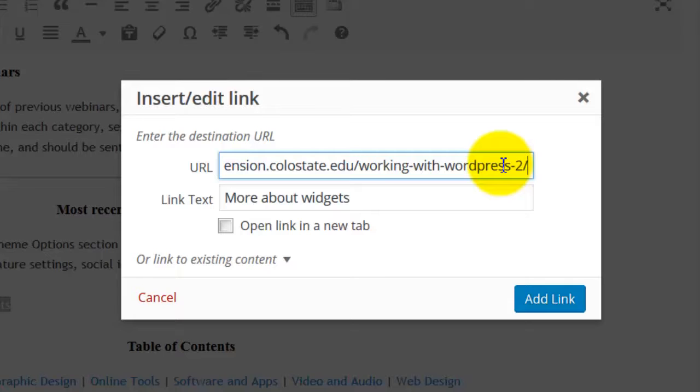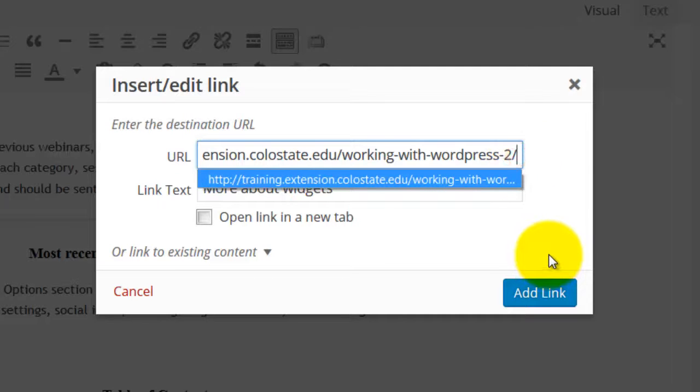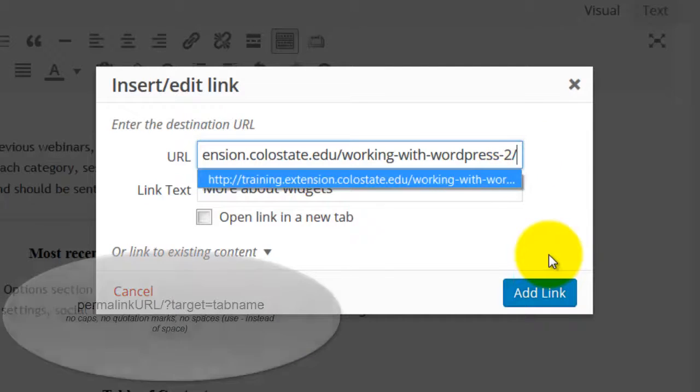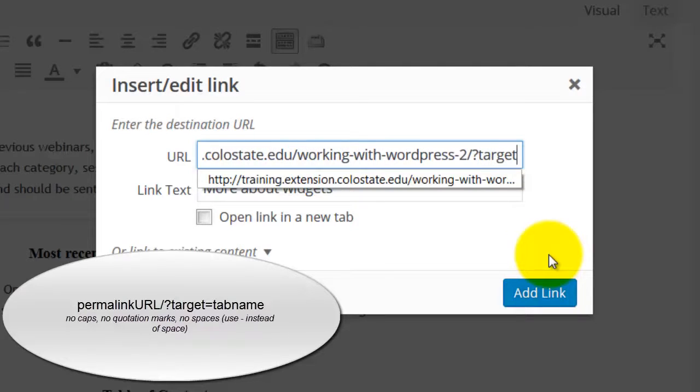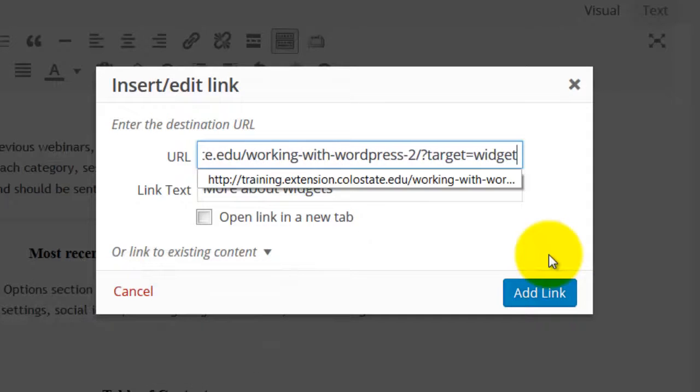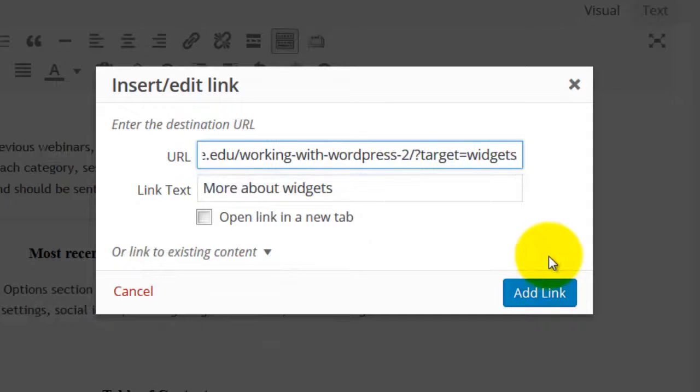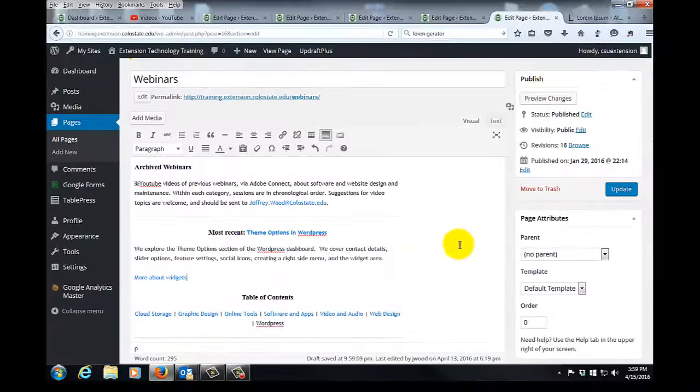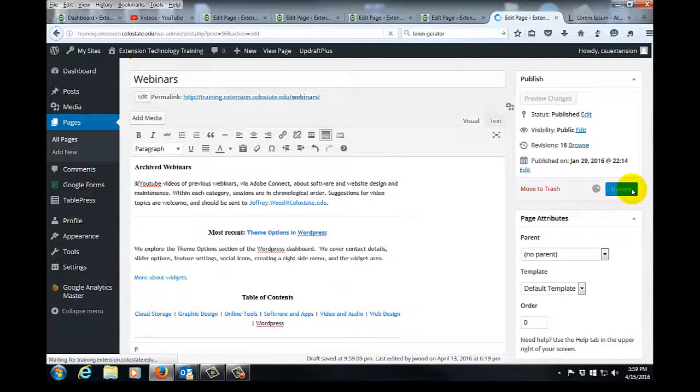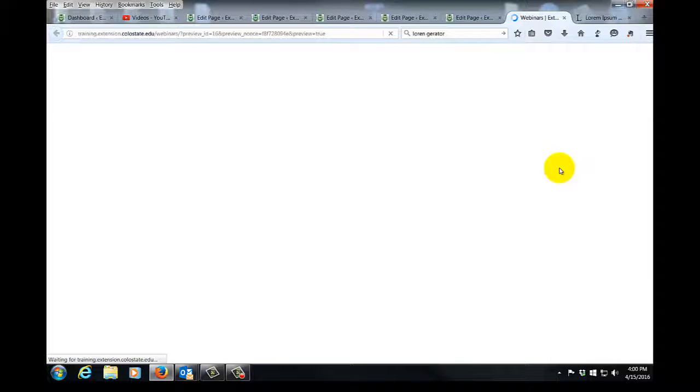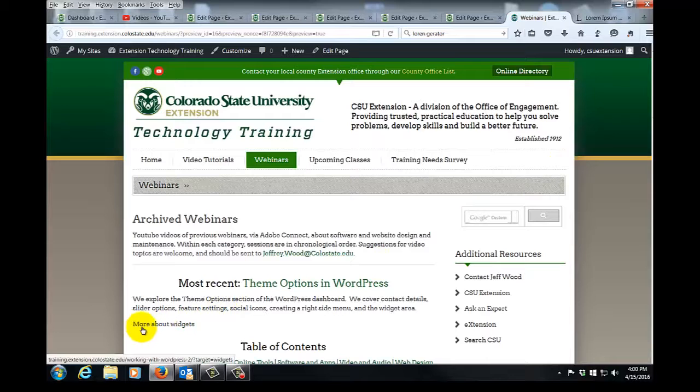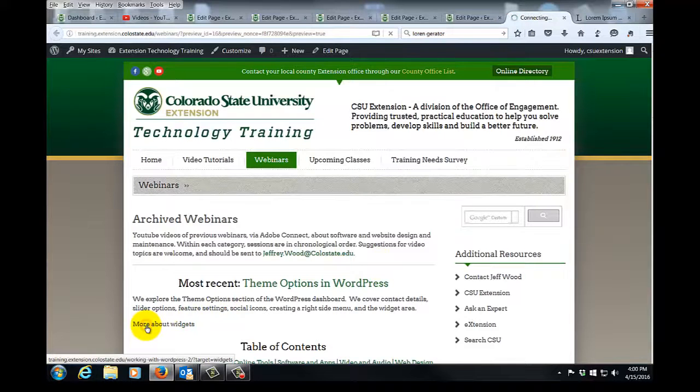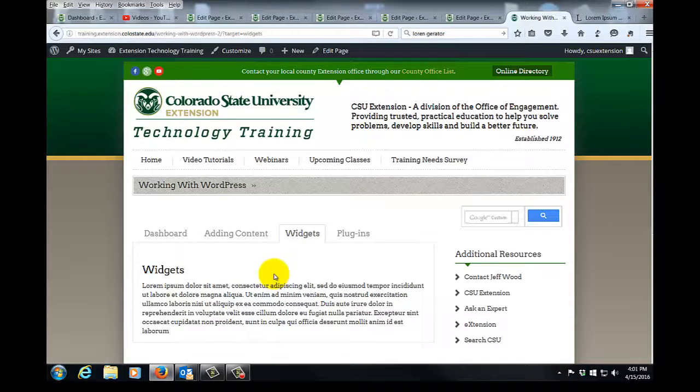So with that done, let's now add the section of our URL that will link it to the proper tab. I'll move my cursor to just after the forward slash. I'll put in a question mark. I'll put in the word target and an equal sign. Now we're going to use the name of the tab, but we're not going to use capitalized letters and we're not going to use spaces and we're not going to use quotation marks. We simply type in the word widgets. We'll click add link. We will update our page. We'll then go to preview changes, and here's our link down here. More about widgets. So we'll click that, and it takes us to the widgets tab of our working with WordPress page.